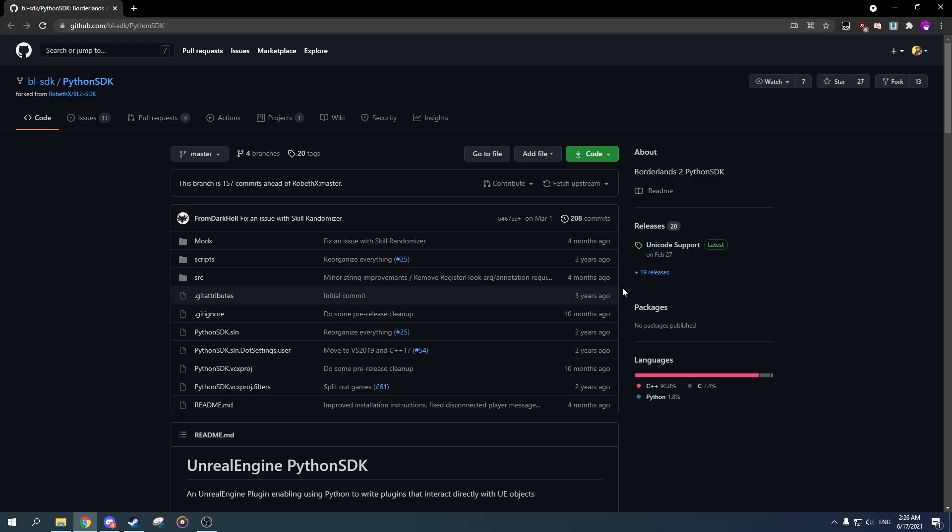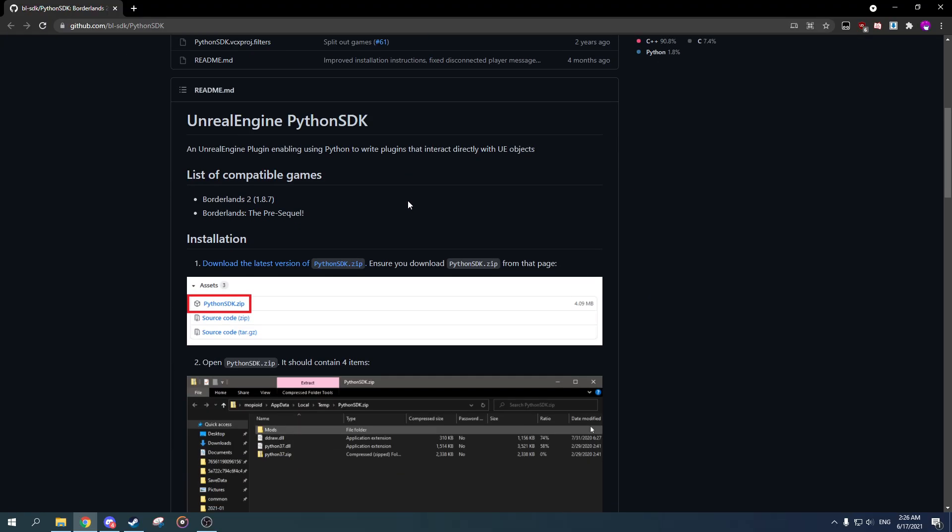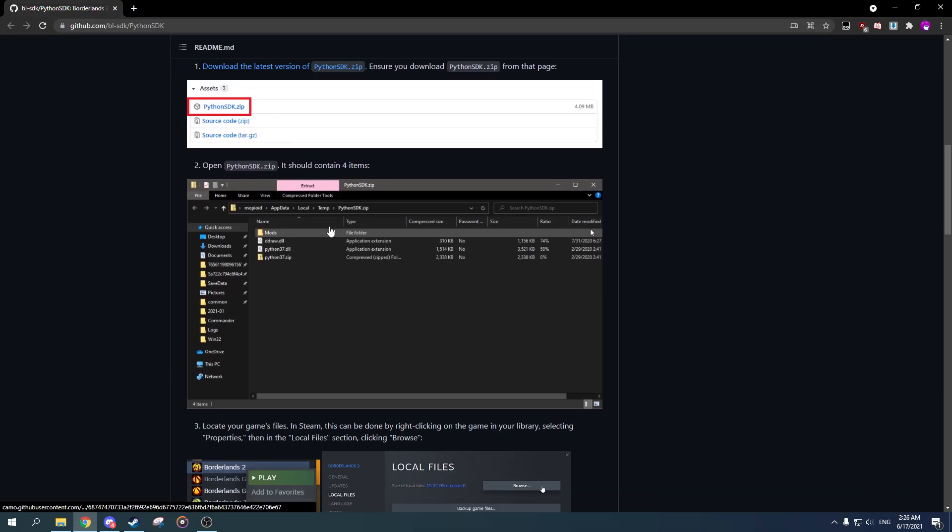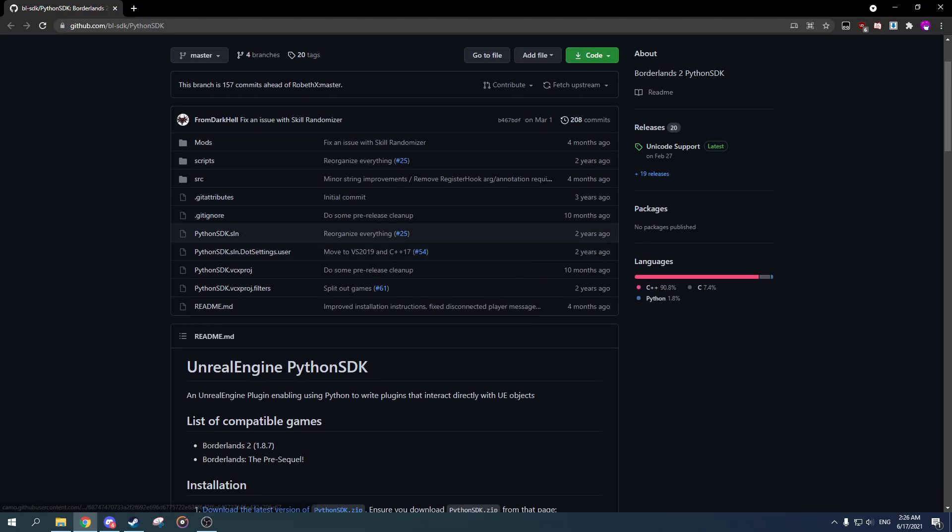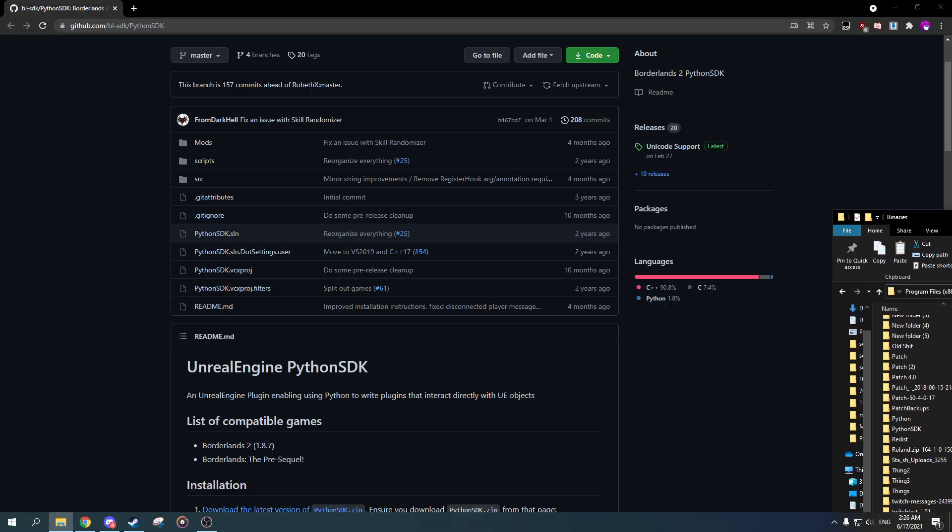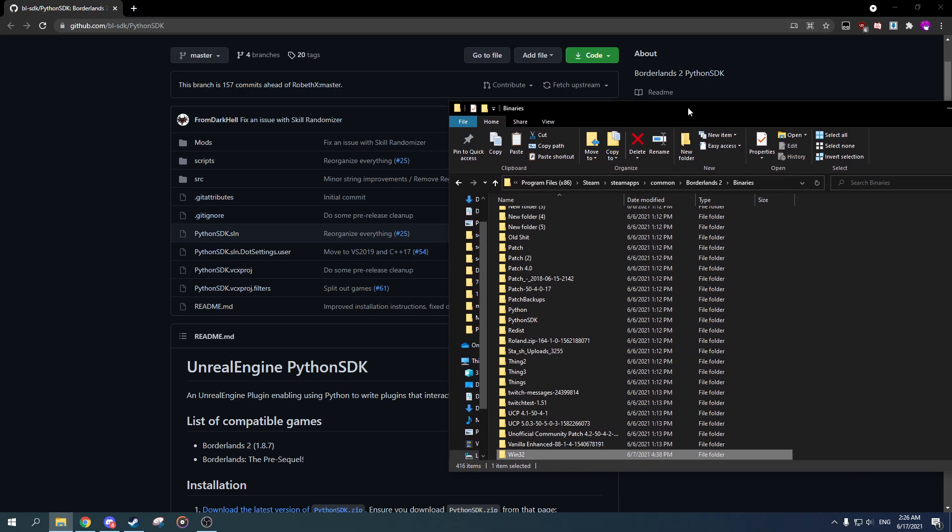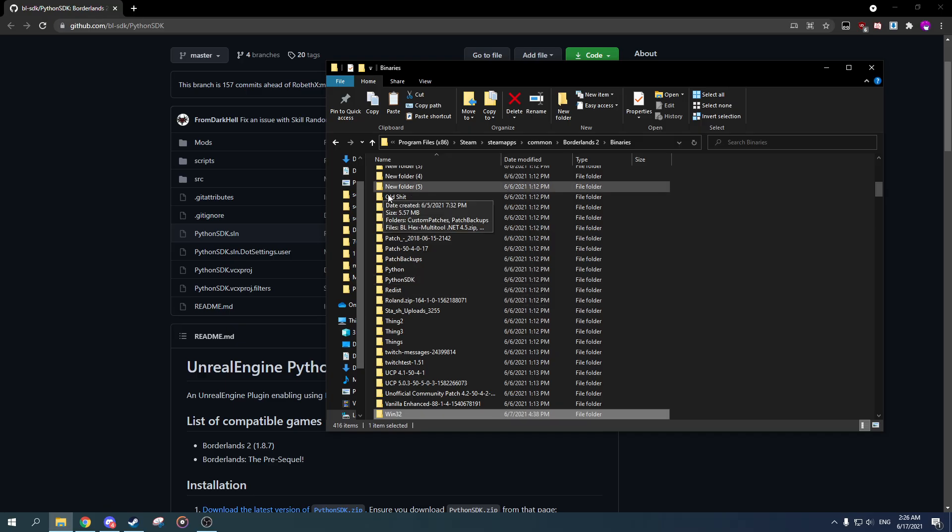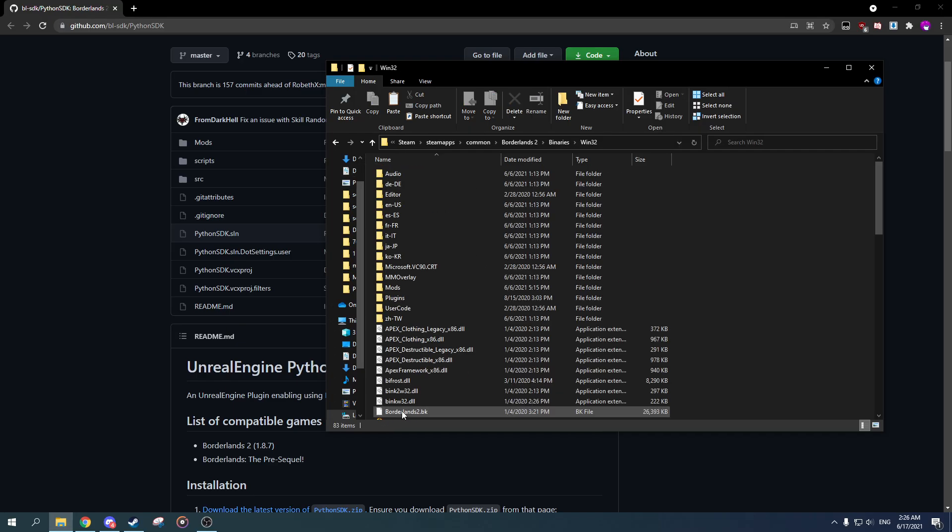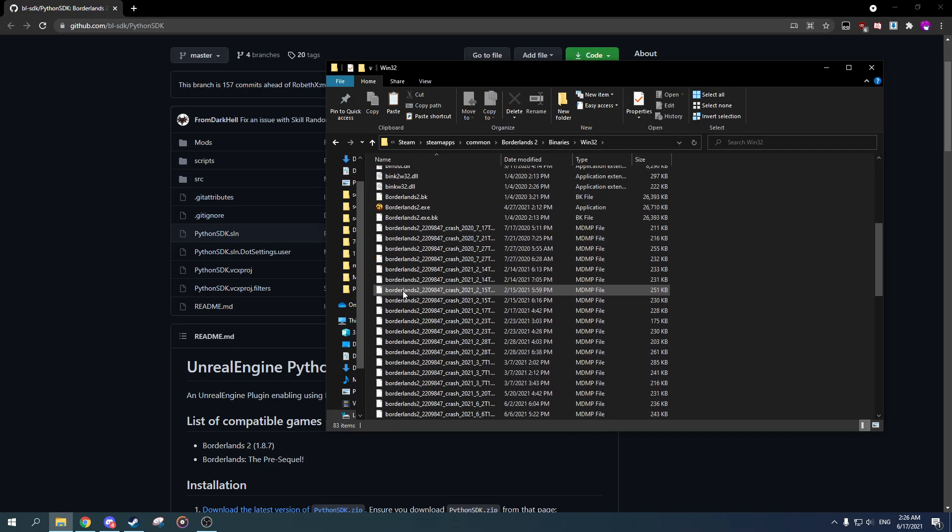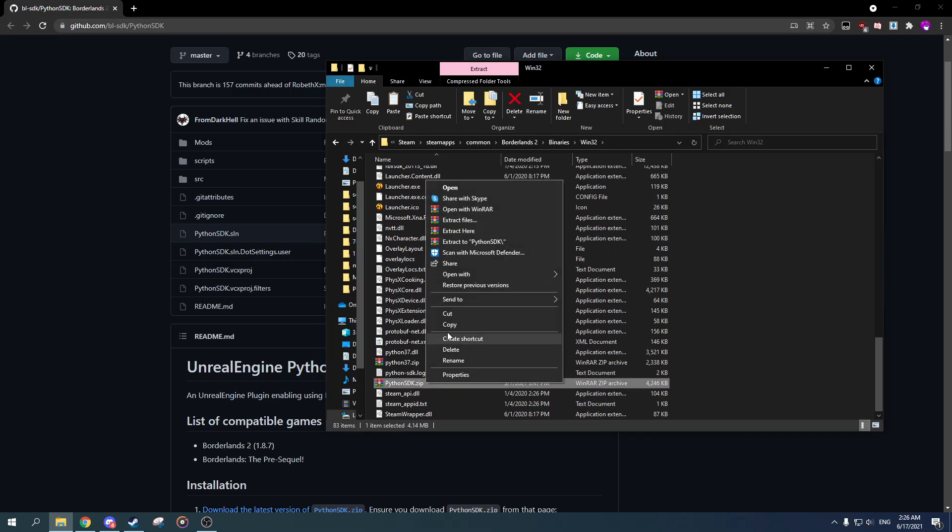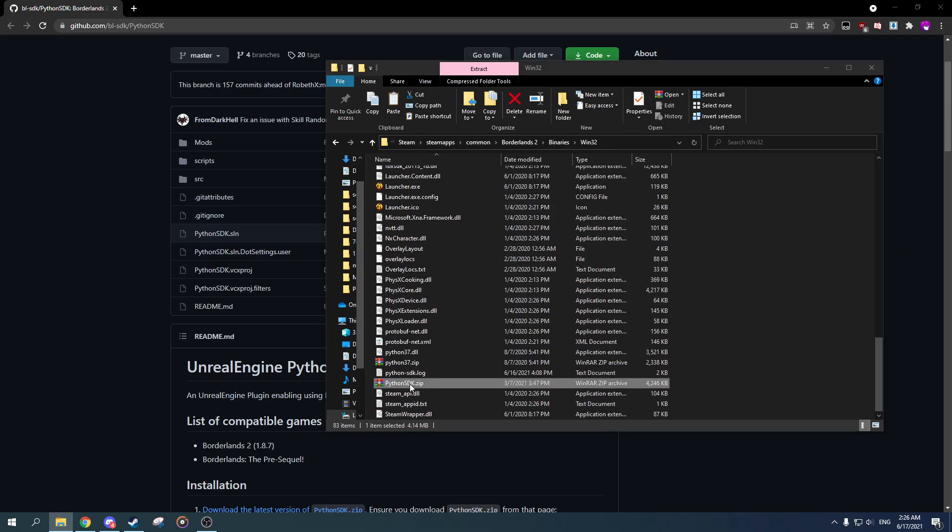So what you want to do is download the latest version which is over here, and then what you want to do is go to win32. So that would be Program Files, Steam, SteamApps, Common, Borderlands 2, Binaries, ignore all these—these are my own files—then win32.